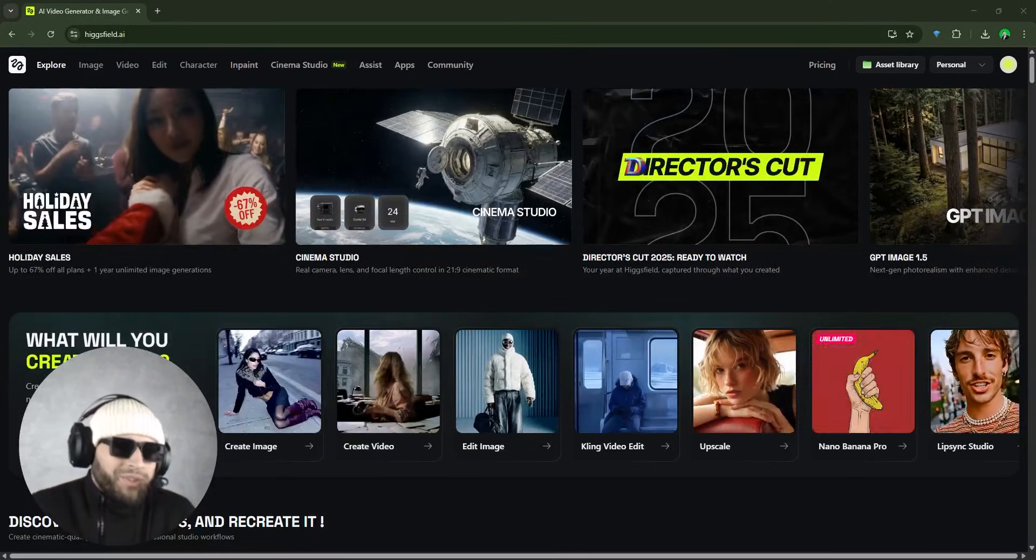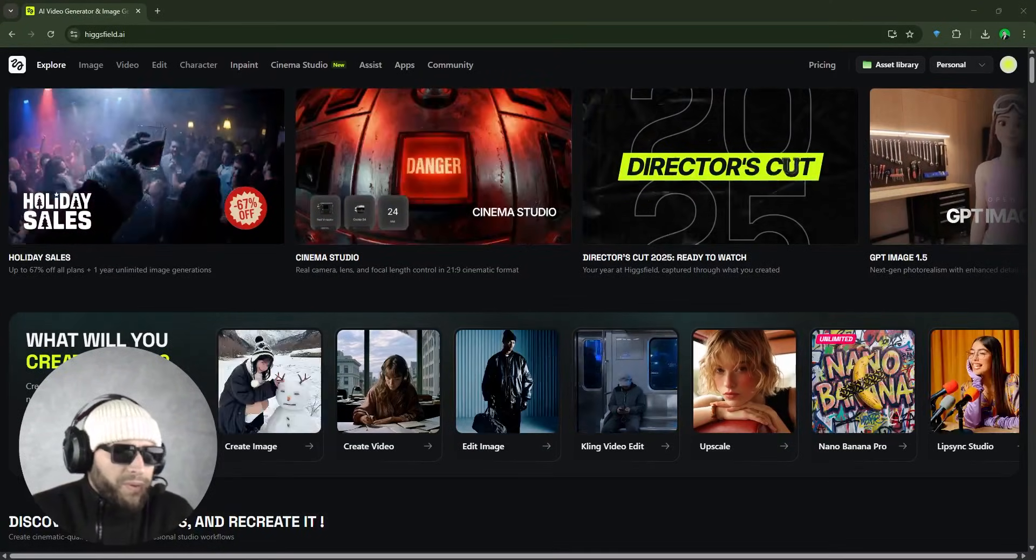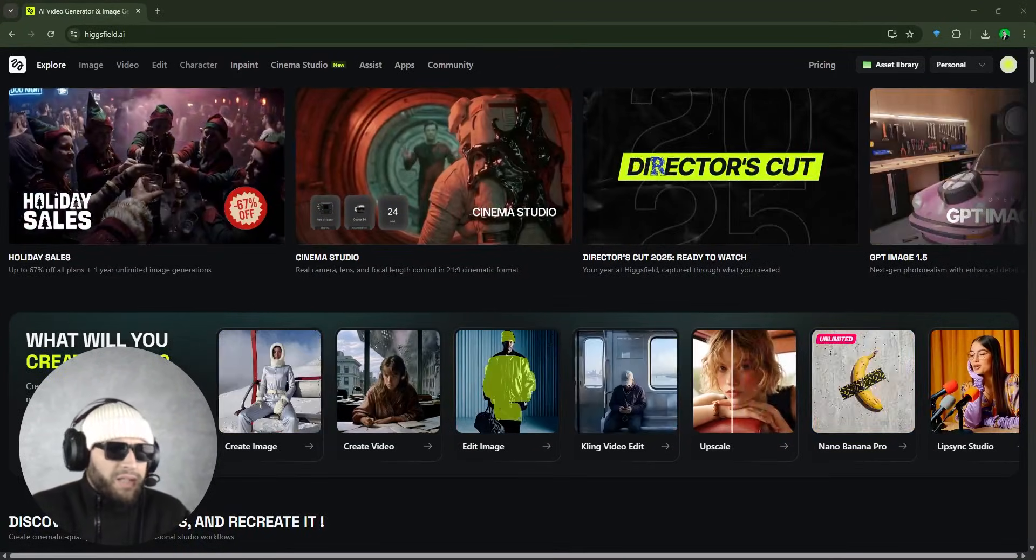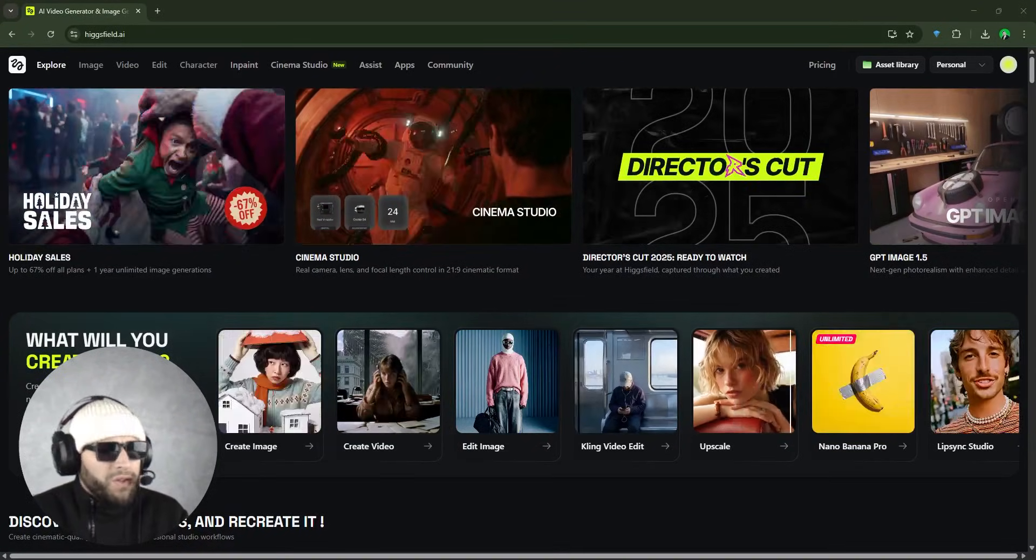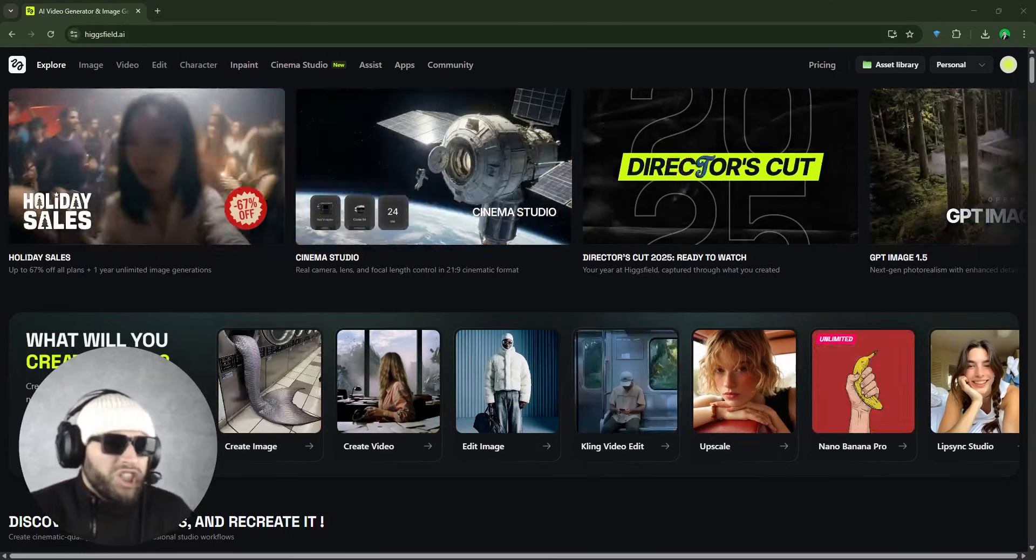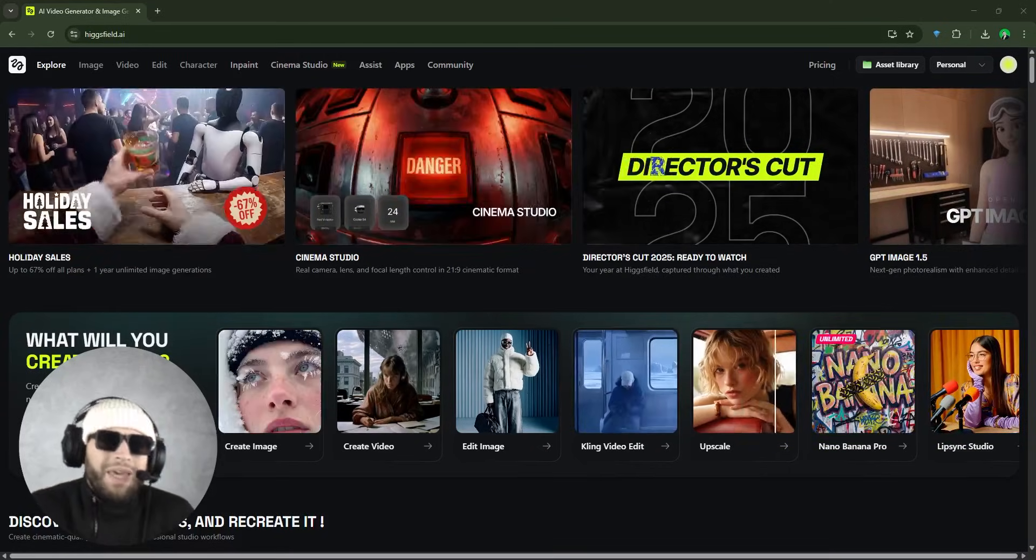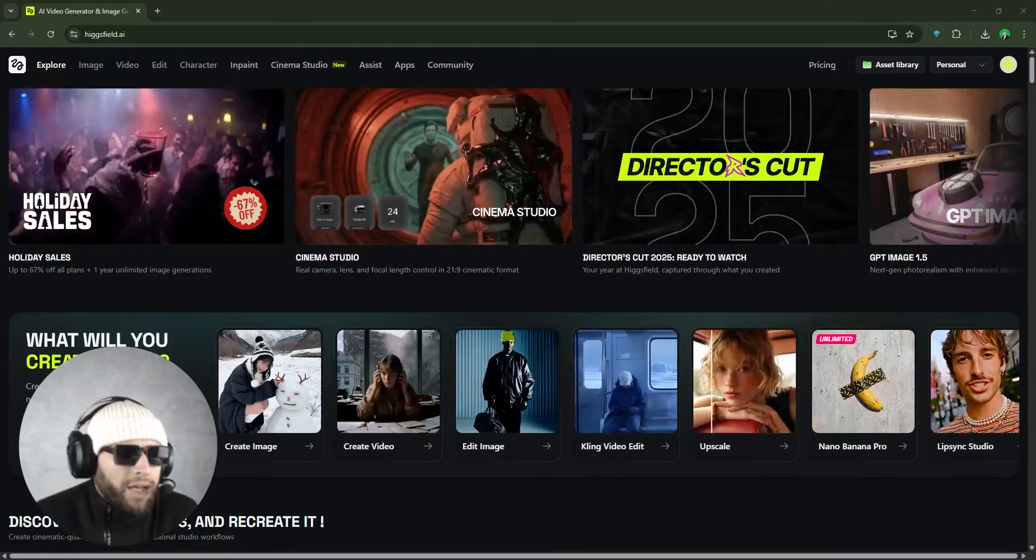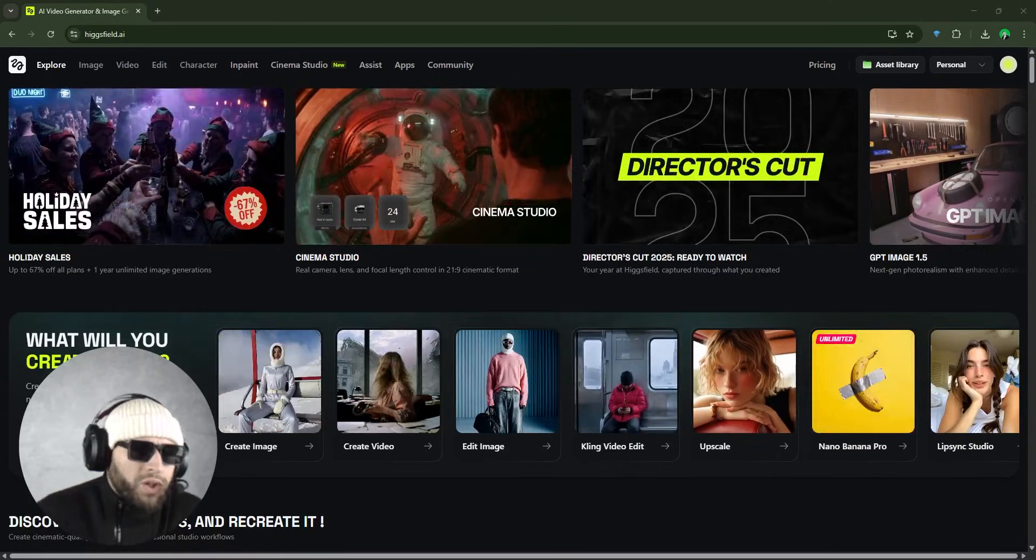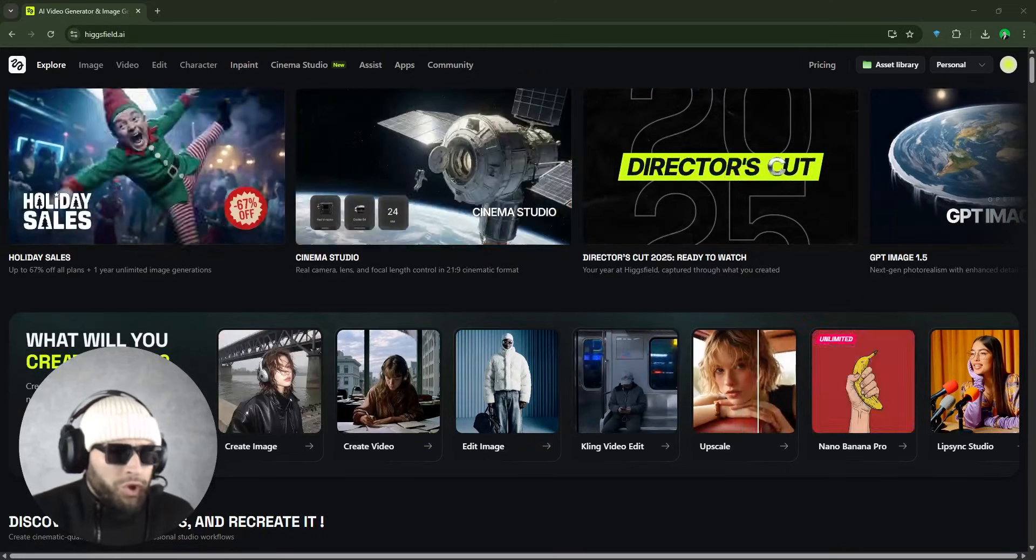Hi everyone, welcome back to the channel, welcome to Crypto TNA. So guys, if you love creating short film cinematic scenes or just experimenting with AI video tools, then you're going to love what I am about to show you.